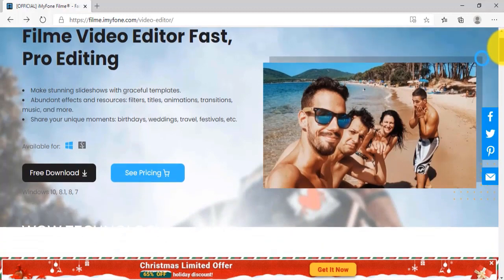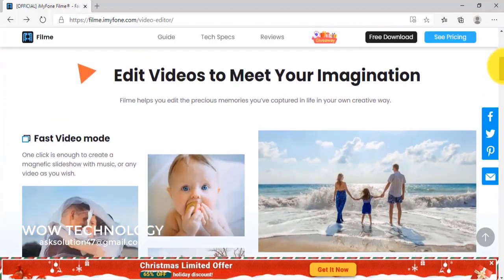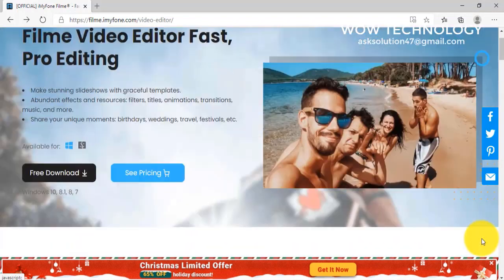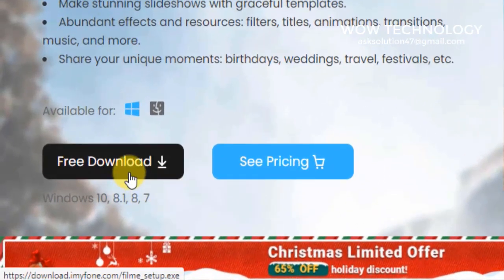Go to this website — I've also mentioned this link in the description, you can click on it. Simply download this simple and lightweight tool. After download, install it, then open the tool.